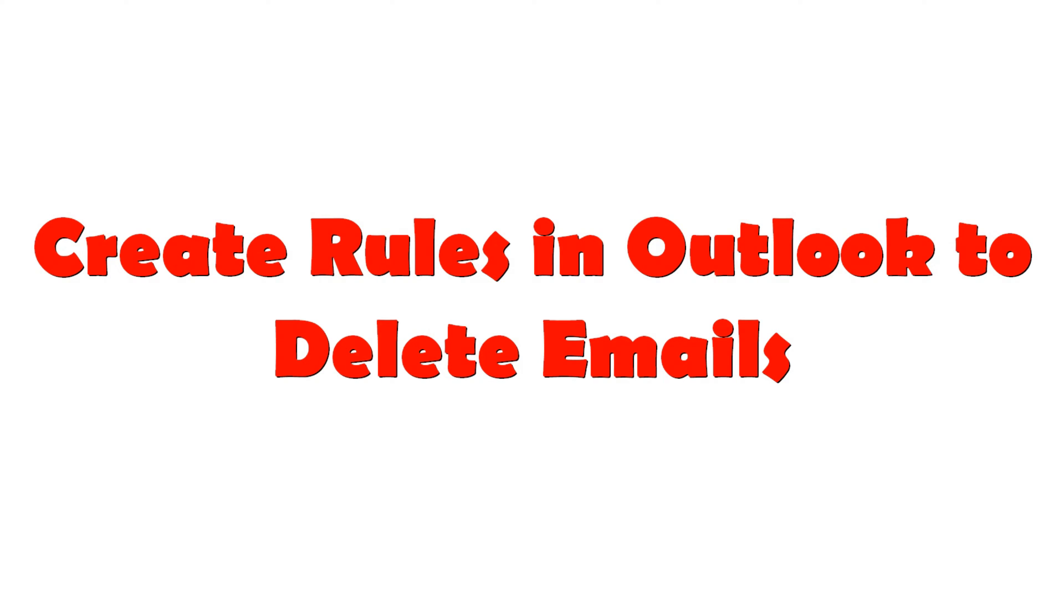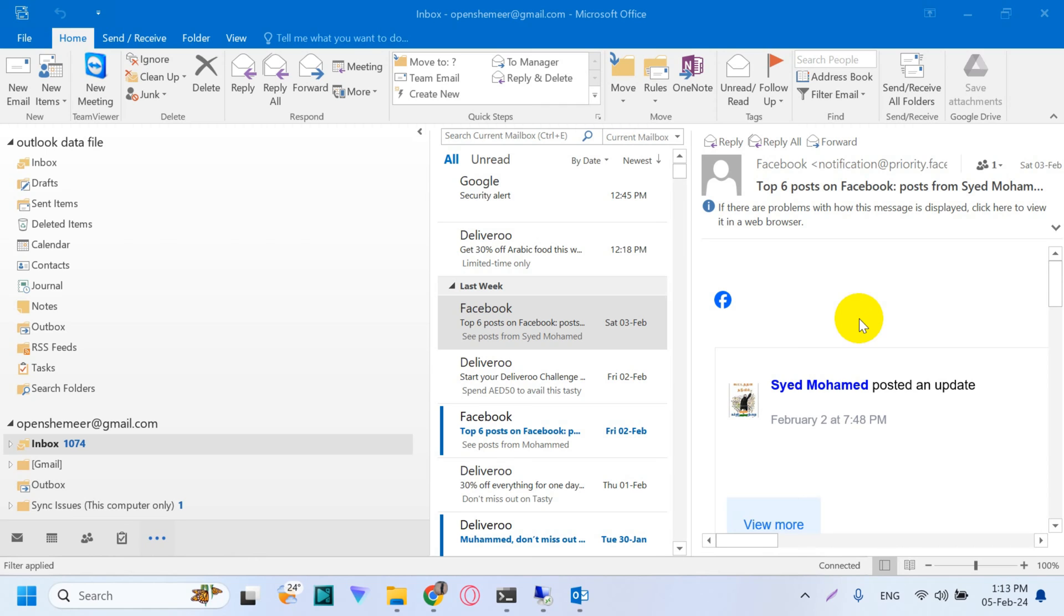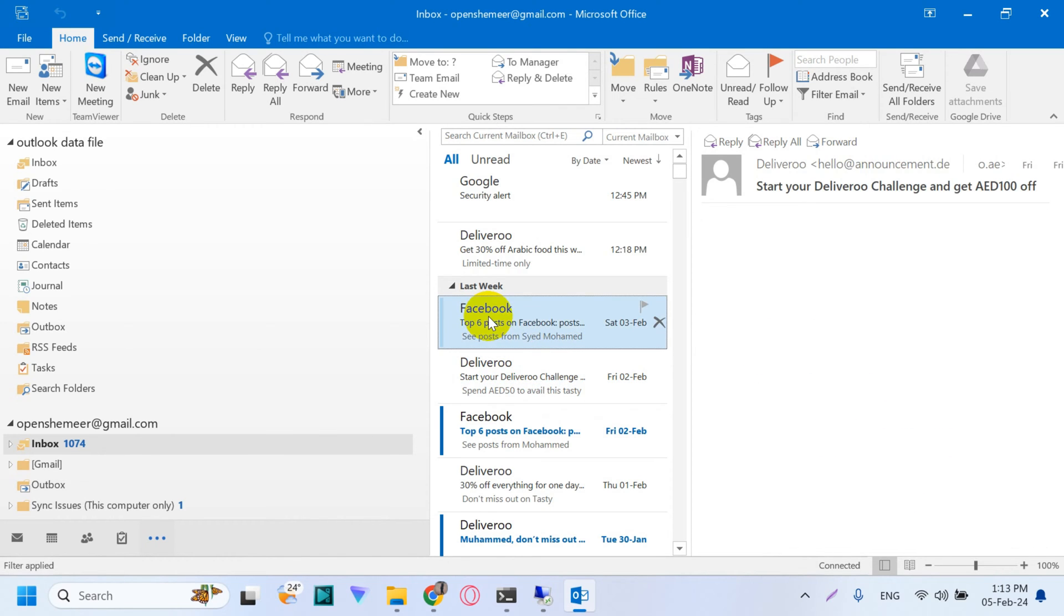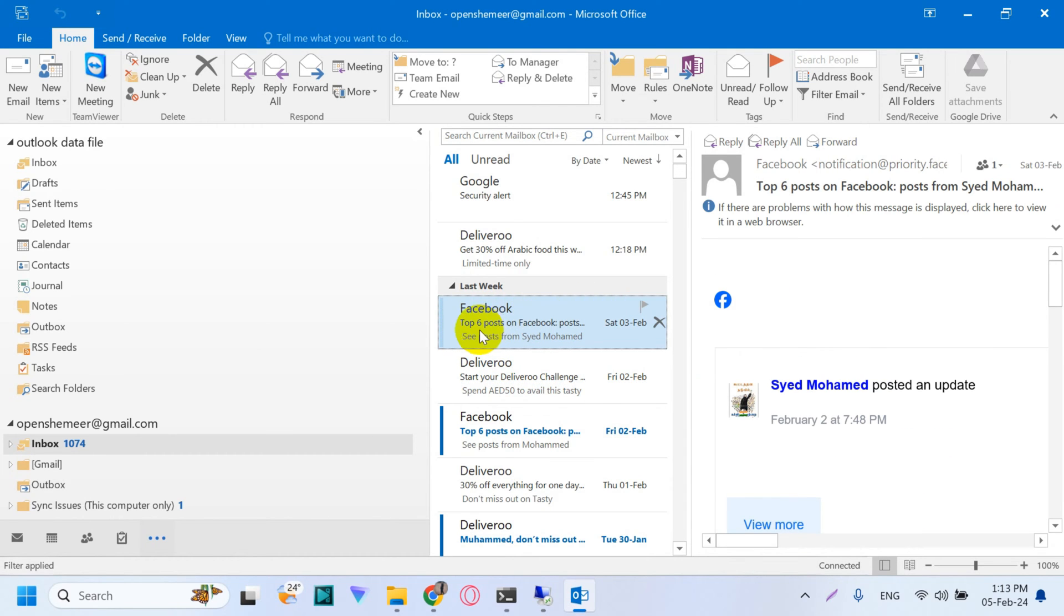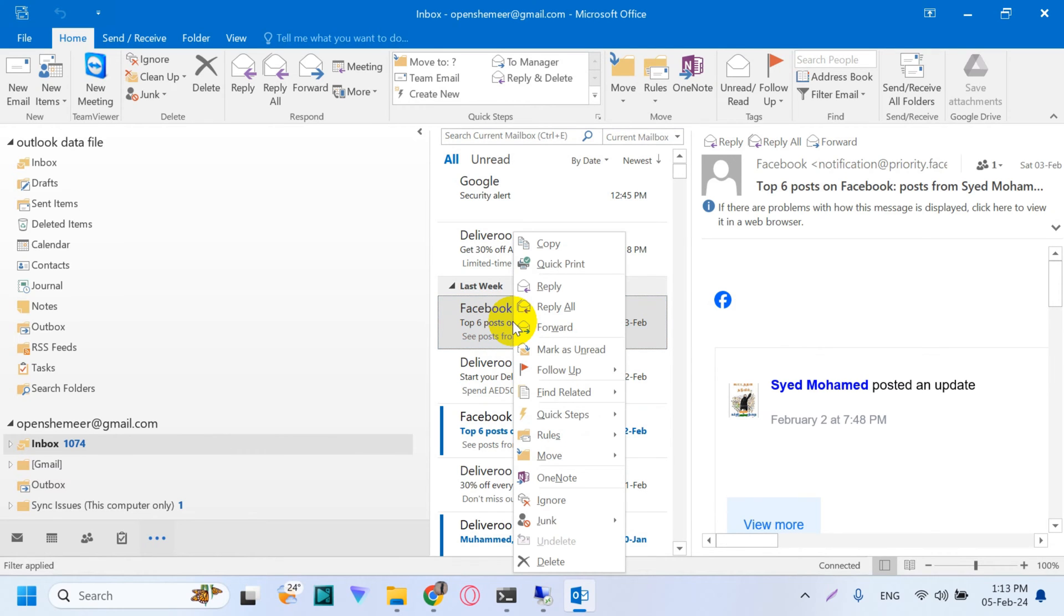Hello everyone, welcome back to my YouTube channel. Today in this video, I'm explaining how to create rules in Outlook to delete emails. For example, we have emails from Facebook which we don't need in our inbox and we need to delete.